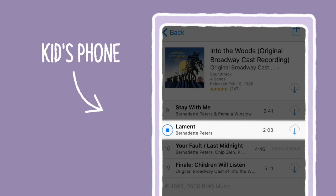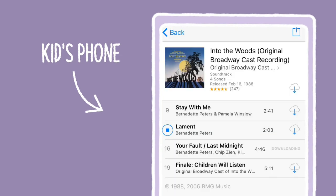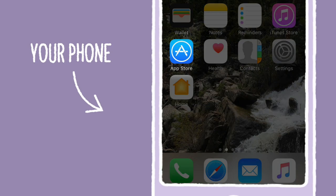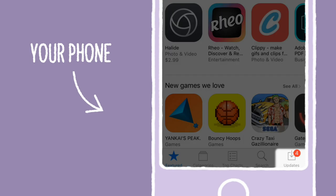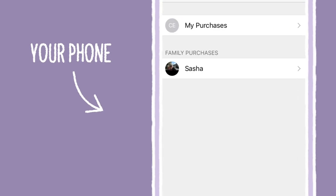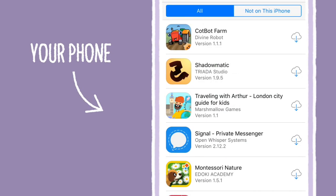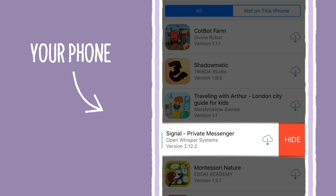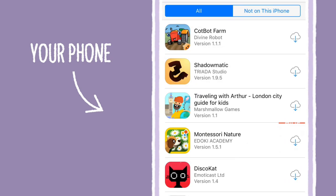You don't have to share all purchases with your kid. Use your phone to hide app purchases. Go to the App Store and then tap Updates. Tap Purchased and My Purchases. Then swipe left and tap Hide. To hide other media types like movies and TV shows, you'll have to use your computer.